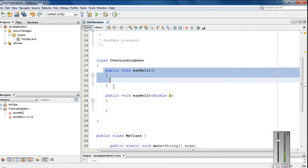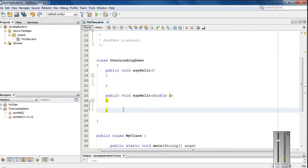So within the same class there are two methods, but the method names are the same — sayHello. But in the second method declaration you can see there is one parameter present. That means there is a slight difference in the signature of these two methods. This is called method overloading.